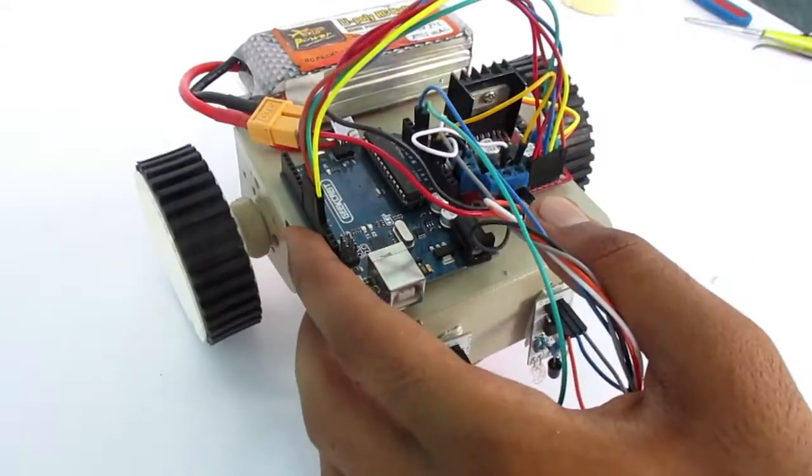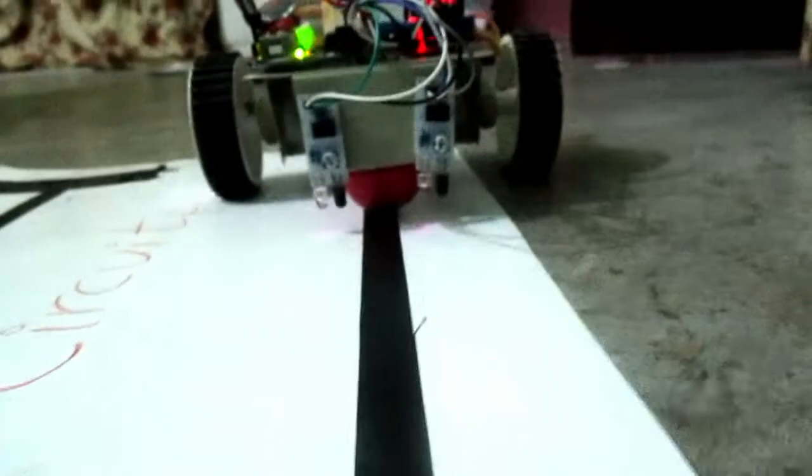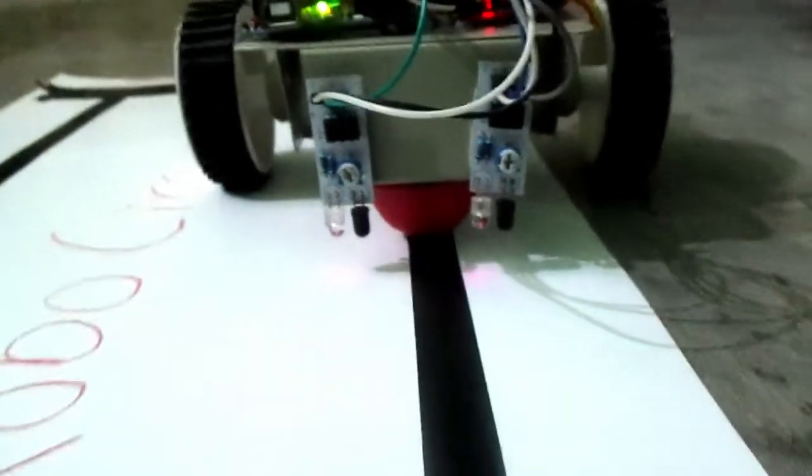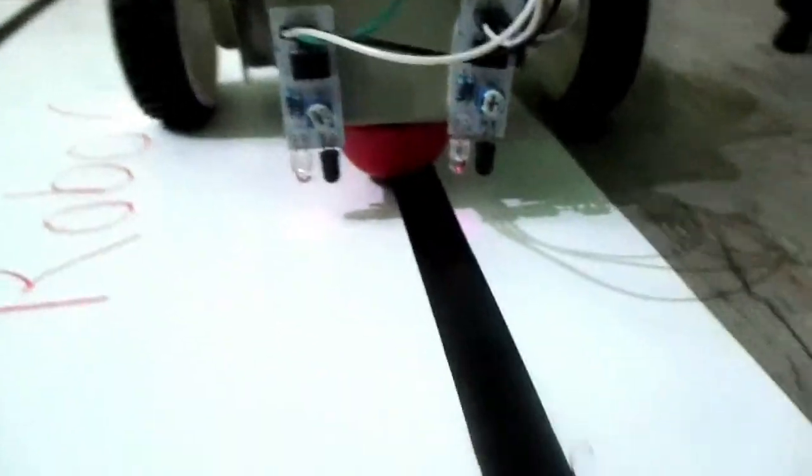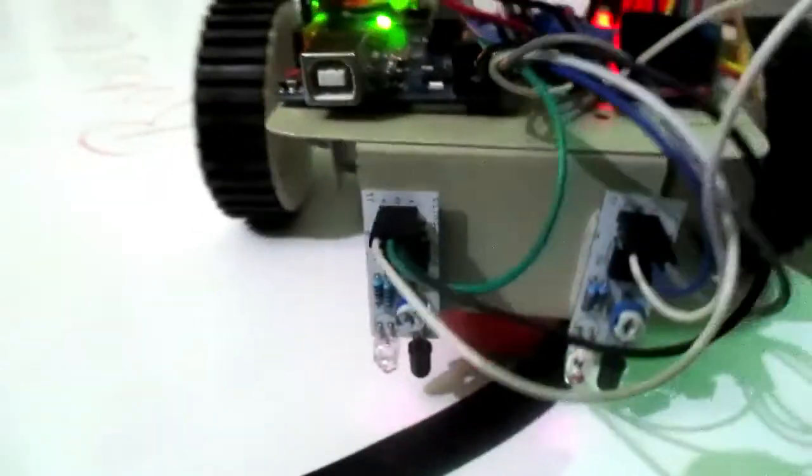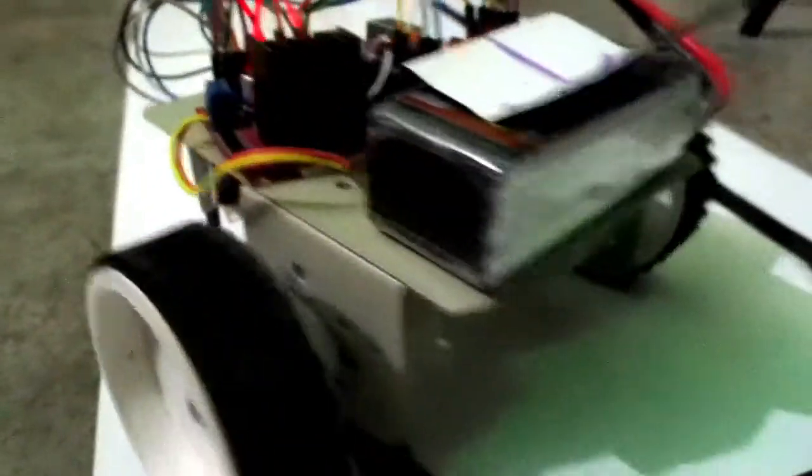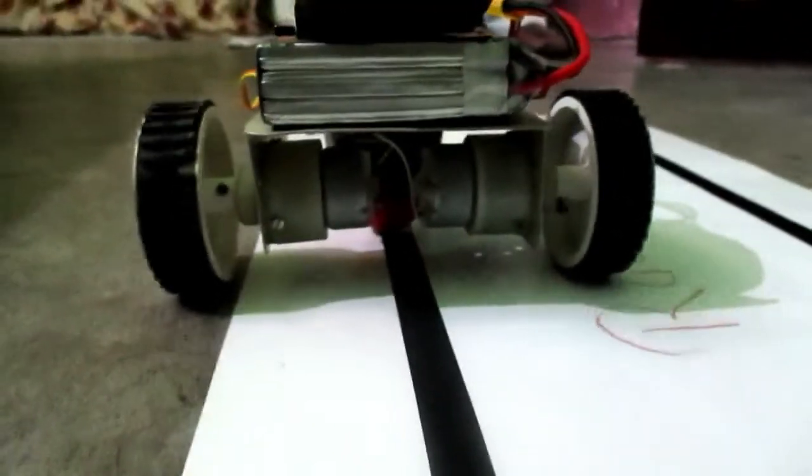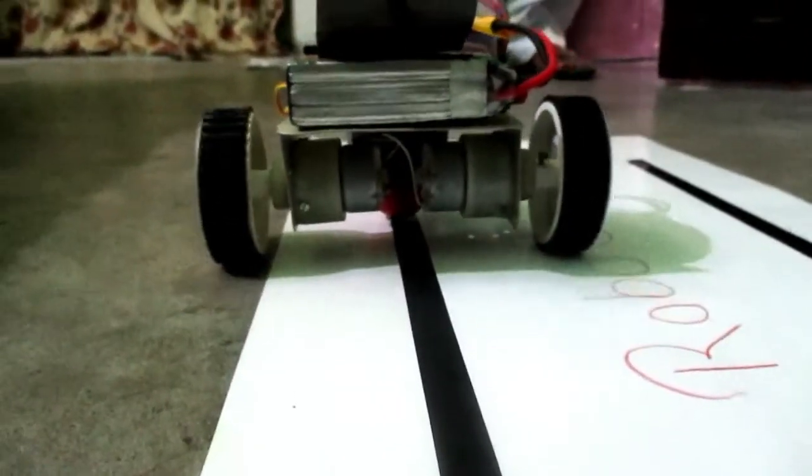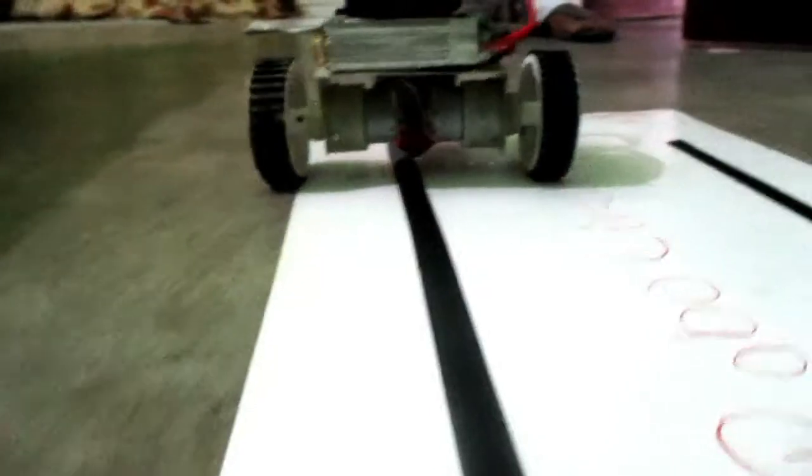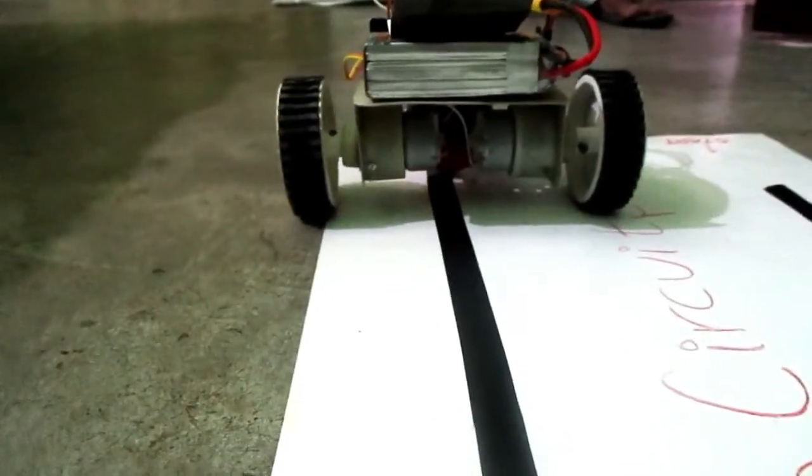Let's see how it works. Whenever any sensor passes through the black color, it moves the car to the opposite side so that it again gets to the white color. Hence, due to this feature, it always makes itself stay on the white color. Hence, it follows the black line between the two sensors and makes its path through.